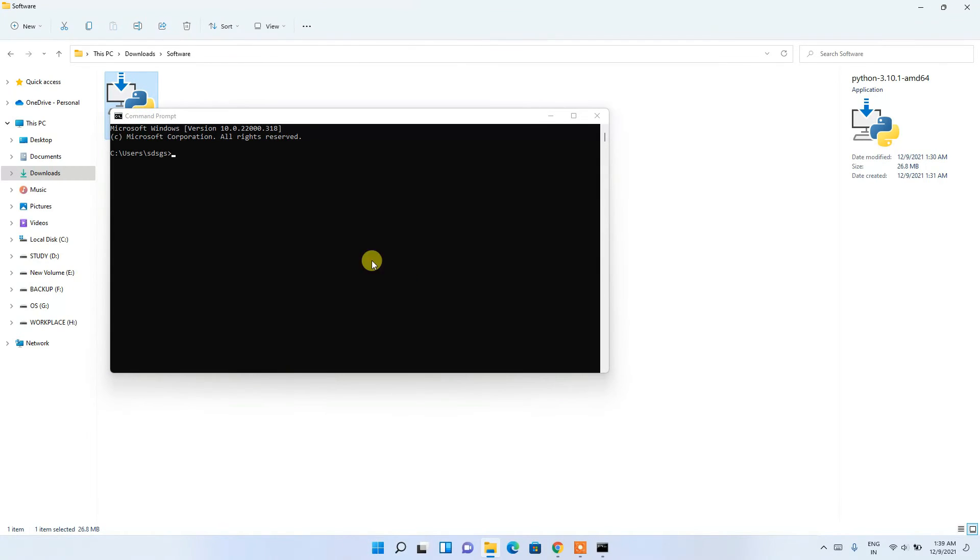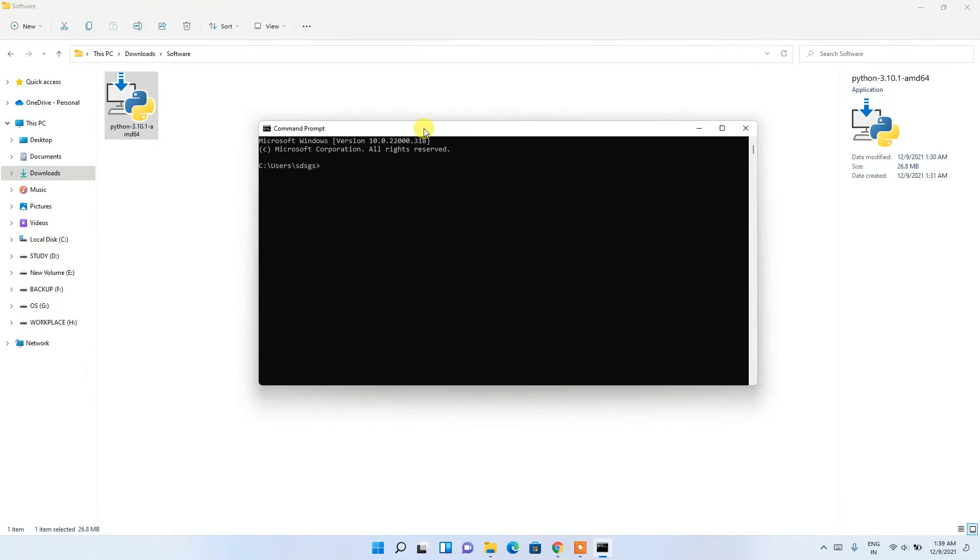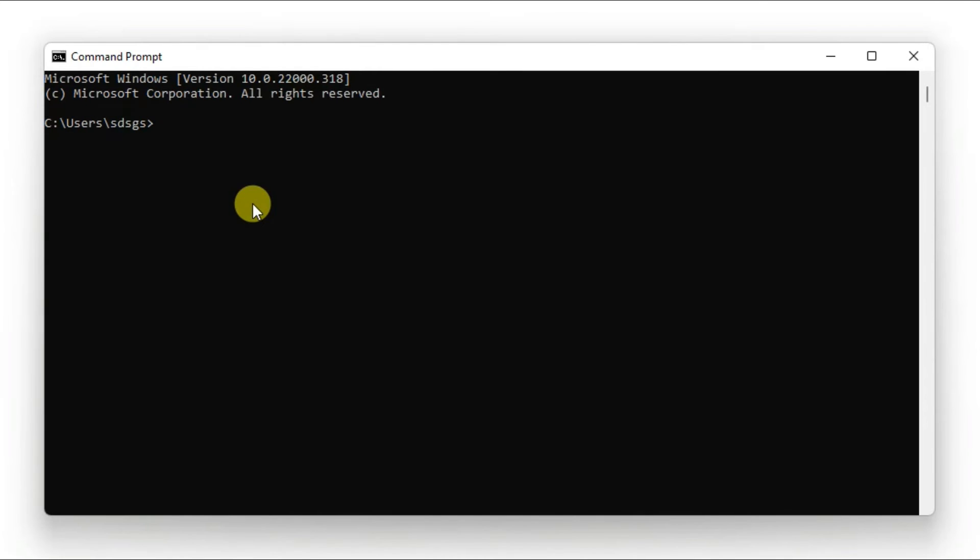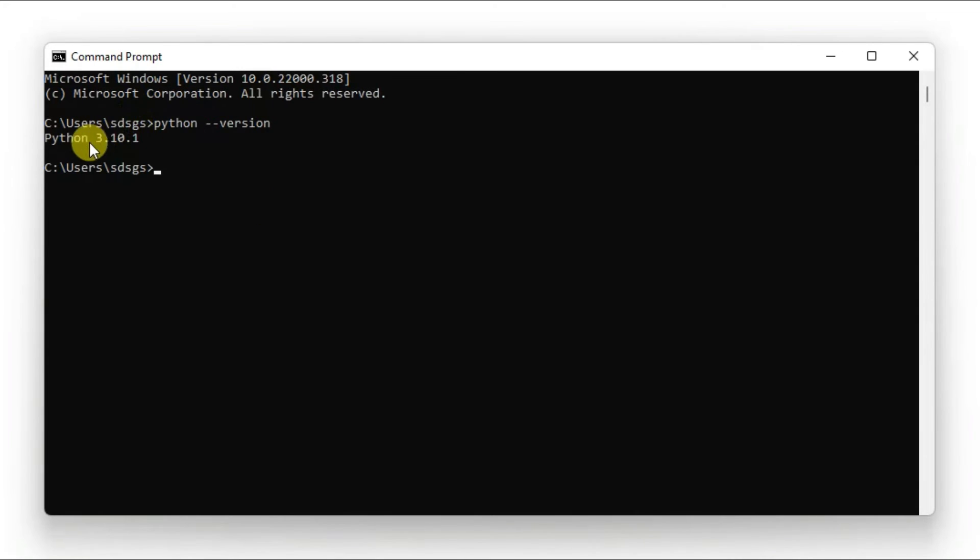The command prompt opens. Type 'python --version' and press Enter. You can see that Python 3.10.1 has been successfully installed.